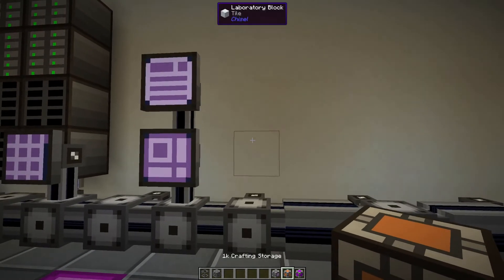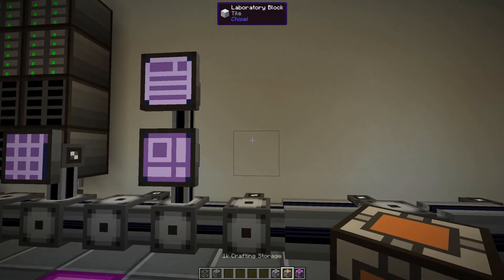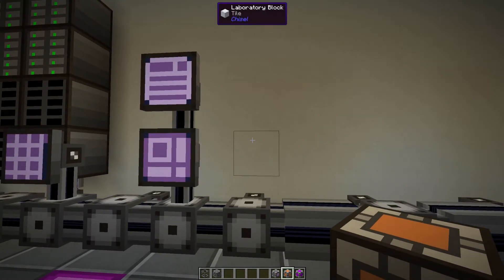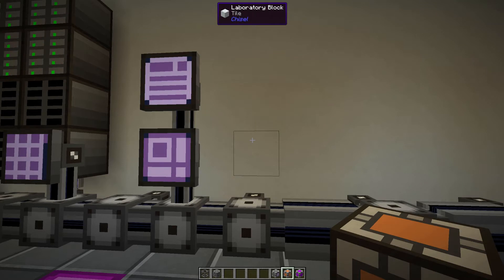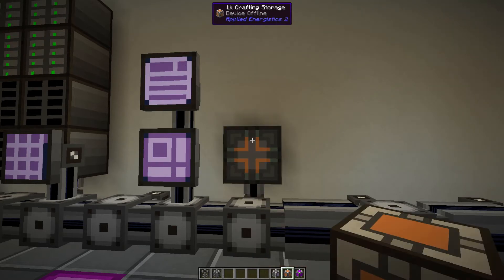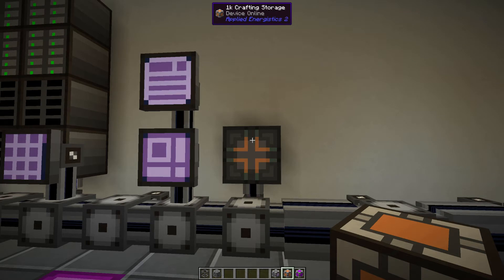So at the bare minimum you need a crafting CPU and you need something to craft with. We're going to make the crafting CPU which is a 1k crafting storage. That's all you need to get started.